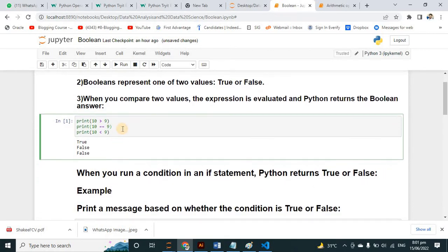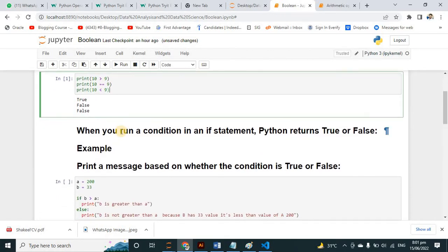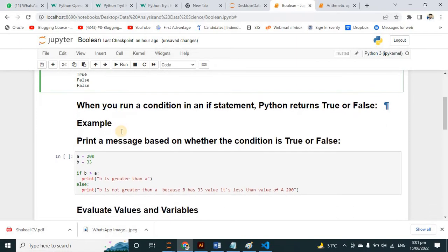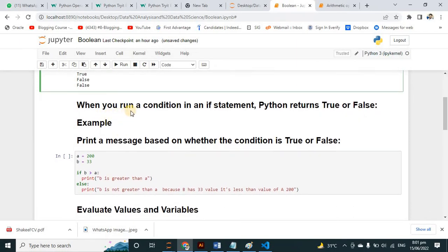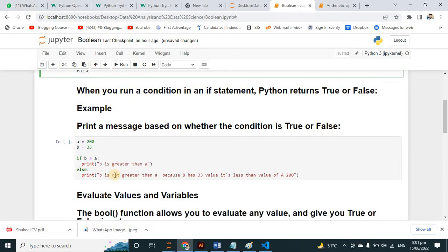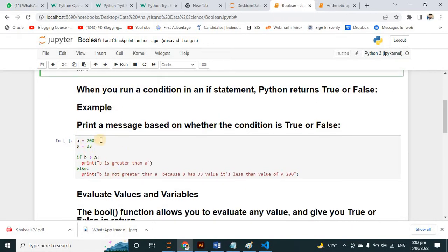Now another example. When you run a condition, Python returns True or False. Here I have initialized 200 in variable a and 33 in variable b. If I compare two values with an if condition — if b > a, print 'b is greater than a'.